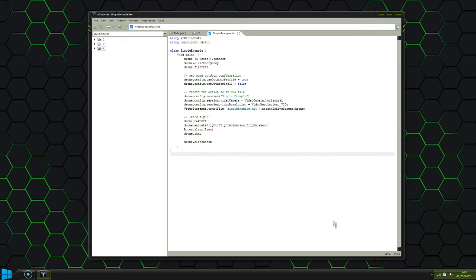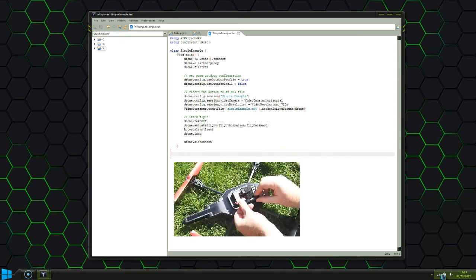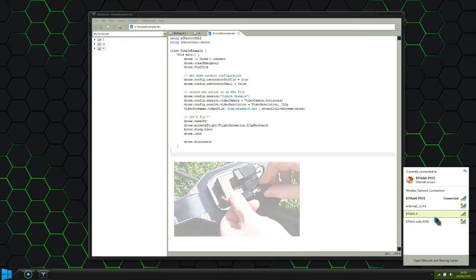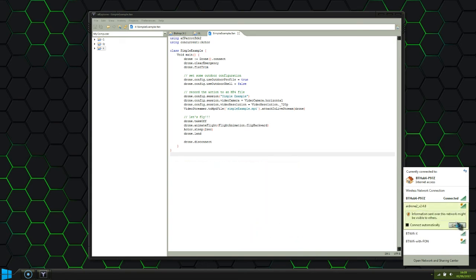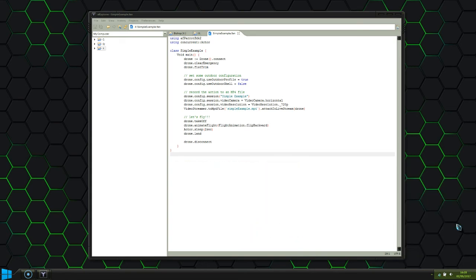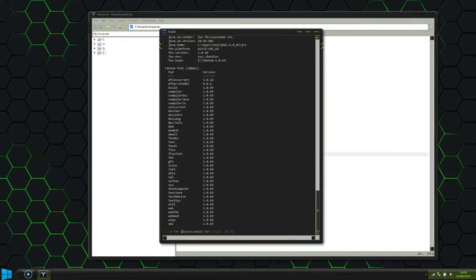Anyway, without further ado, let's heat up the drone, connect to its wifi and let's fly!